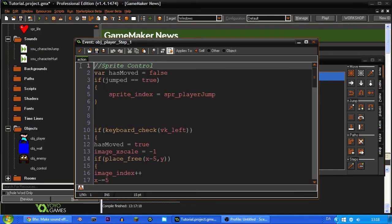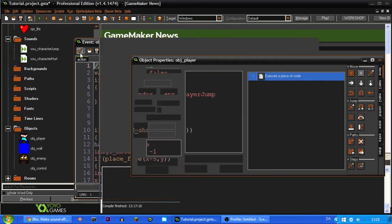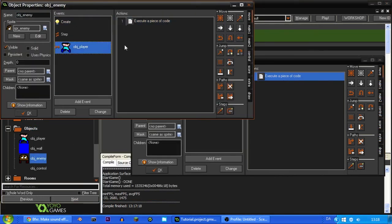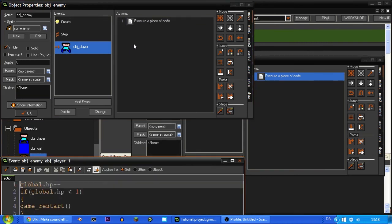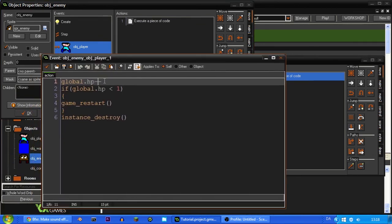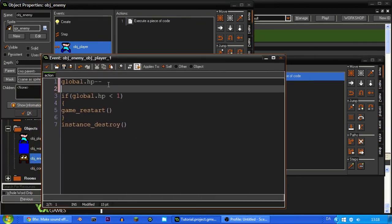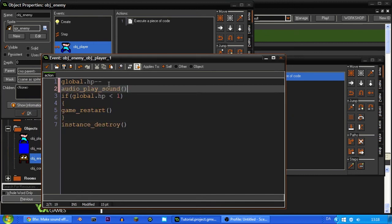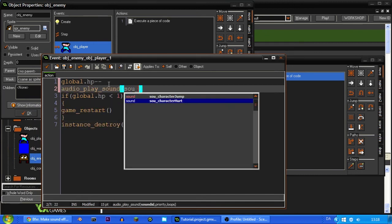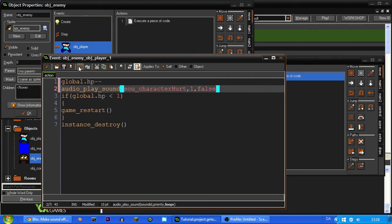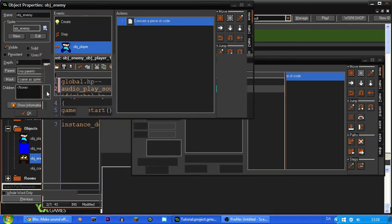And again we can compress it and put it to 8 bit. And like this. So now we're just going to, I think it's under the enemy. Yes. And when it touches the player we have to play the sound. audio_play_sound SOU_character_hurt. And the priority should probably be one here because I think the hurt sound is a bit more important than the jump sound. And again it should not loop.